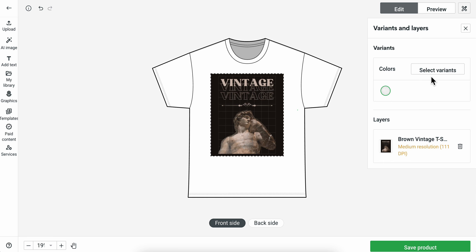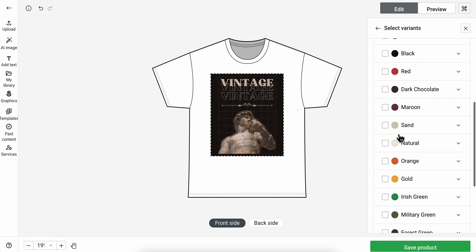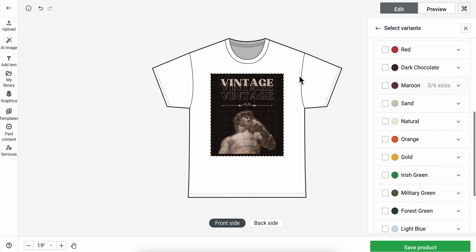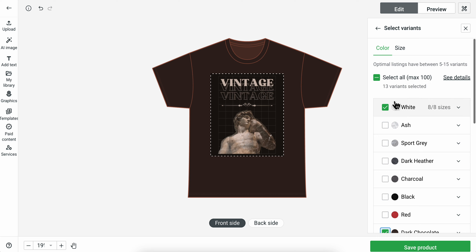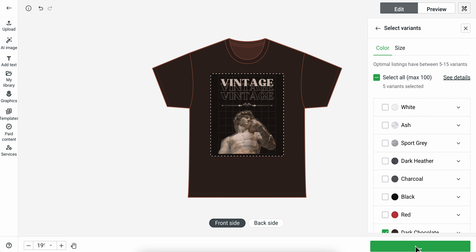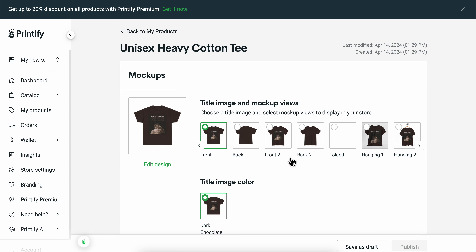Now if you want, you can simply change the color of the t-shirt. I can go with the dark chocolate here, disable white, and click on Save Product. And basically that's all you have to do.